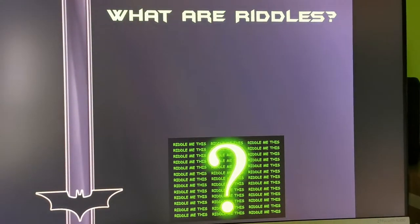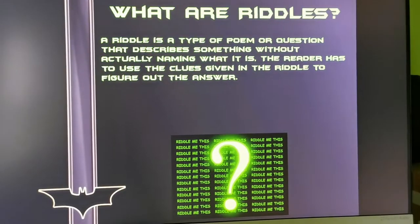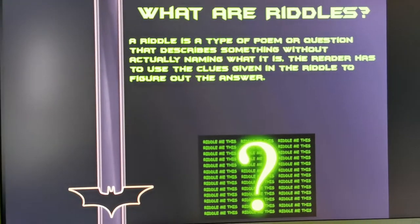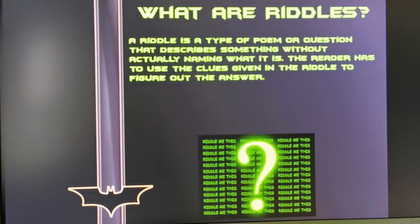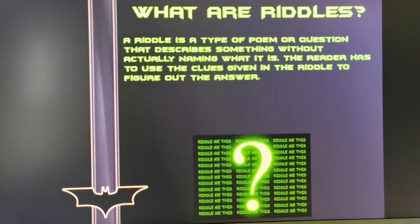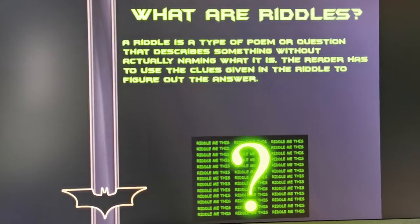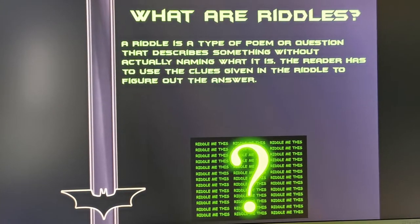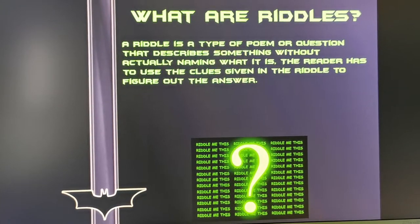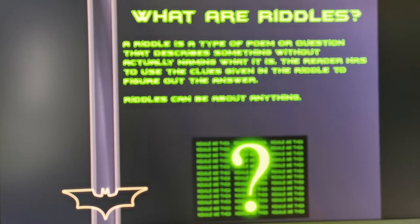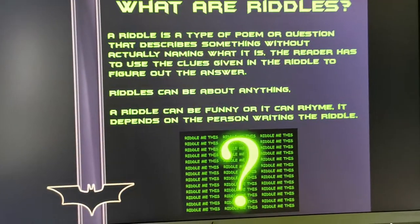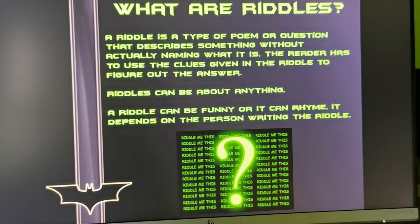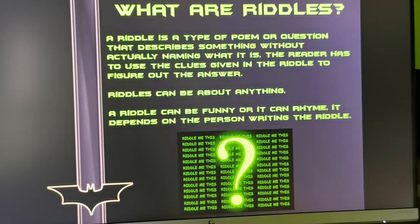This is an introduction to what riddles are. The aim of this lesson is that children will write their own riddles at the end of it. A riddle is a type of poem or question that describes something without actually naming what it is. You use the clues given in the riddle to figure out the answer. Riddles can be about anything — they can be funny or can rhyme, depending on the person writing them.